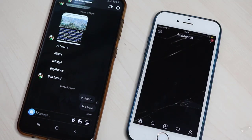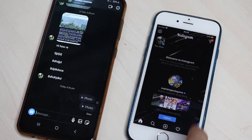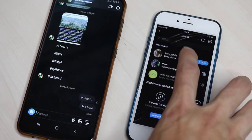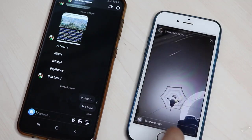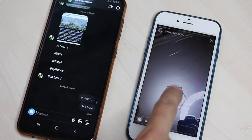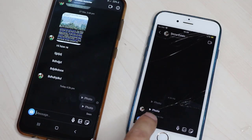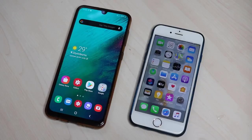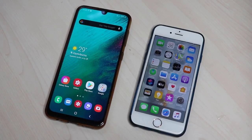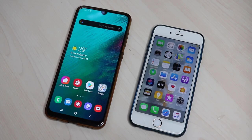Then go ahead and connect your phone back to the internet and log back into your Instagram. As you can see, this is the photo we took a screenshot of before we logged out, and you can see there is no screenshot icon.